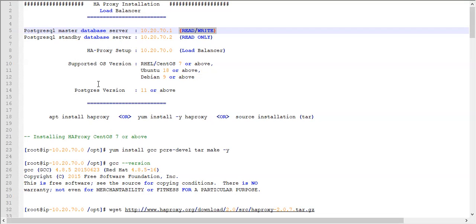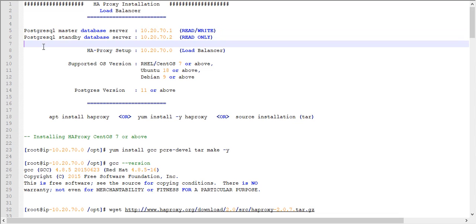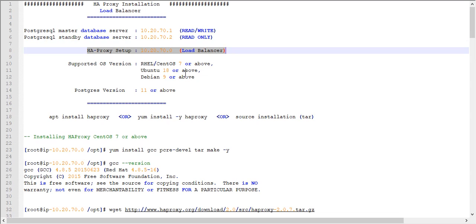In this section I will explain how to configure HAProxy installation for PostgreSQL database servers. In my last video I explained how to configure master and standby database replication using streaming, and in this video, as a continuation, I will explain how to configure the load balancer. A load balancer is required for balancing and distributing the load.